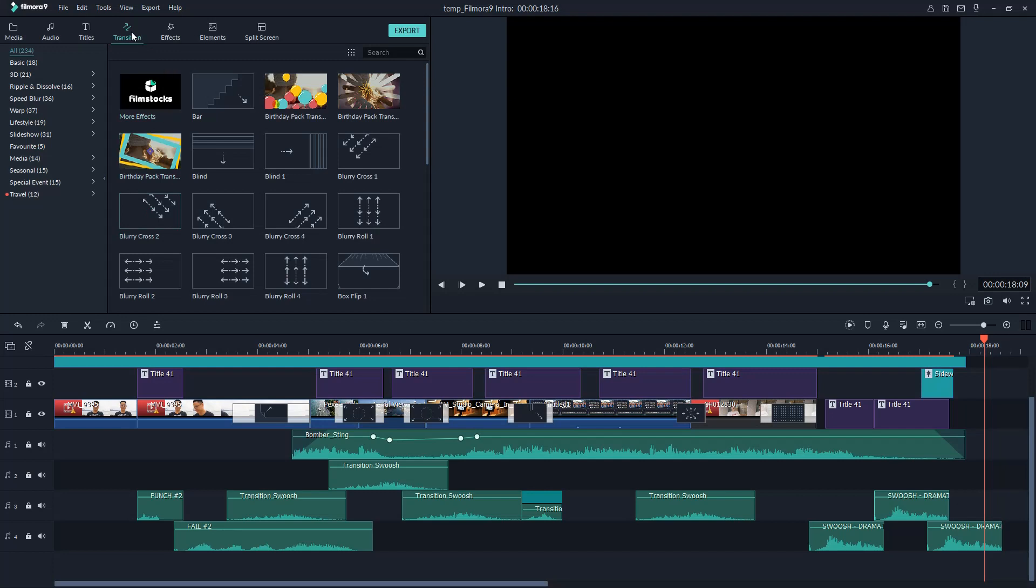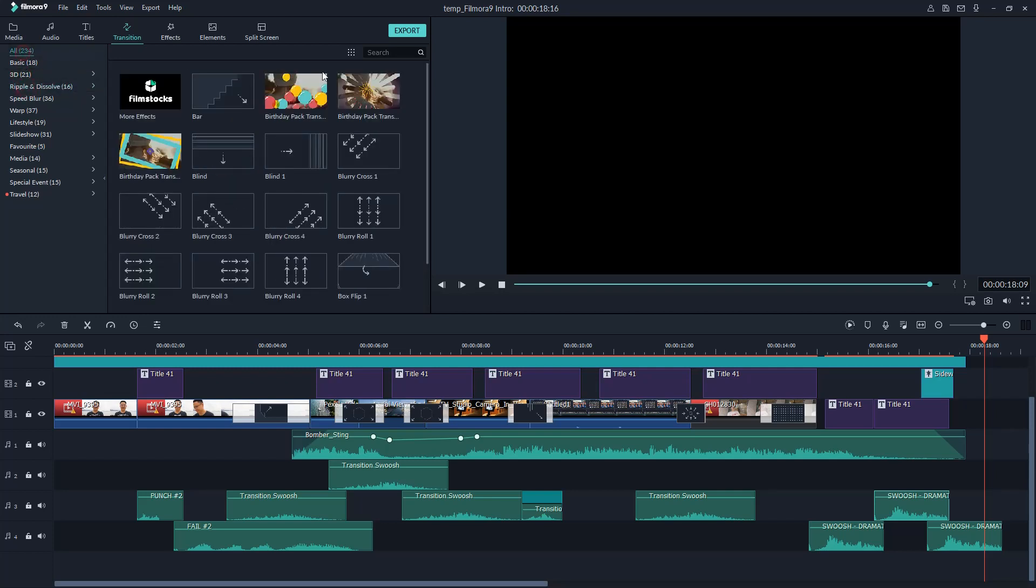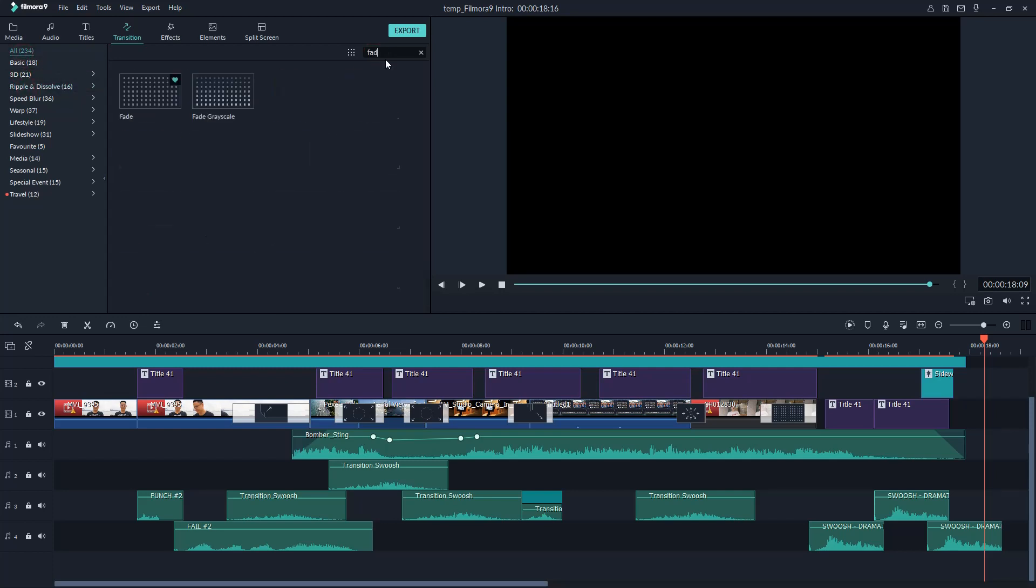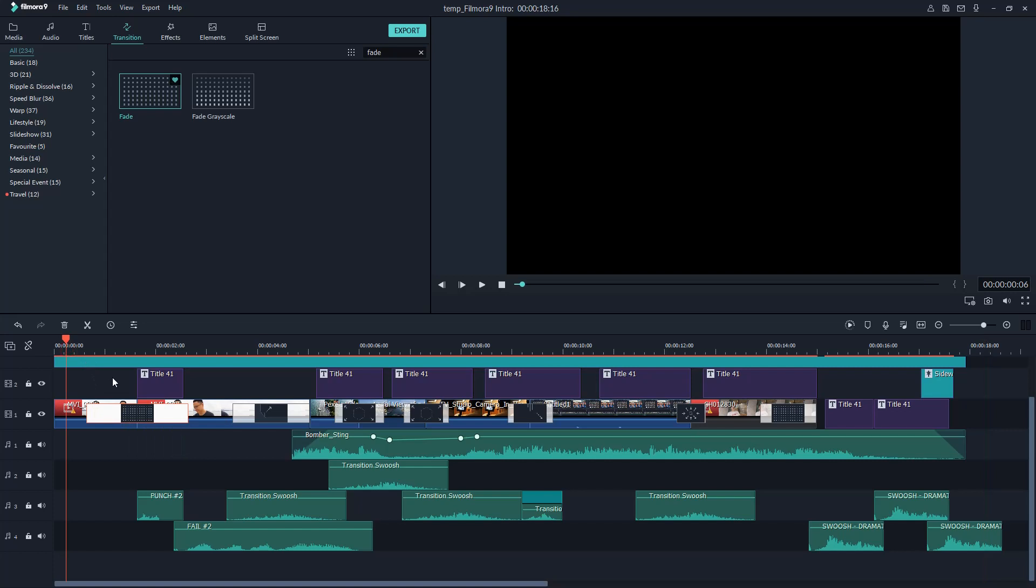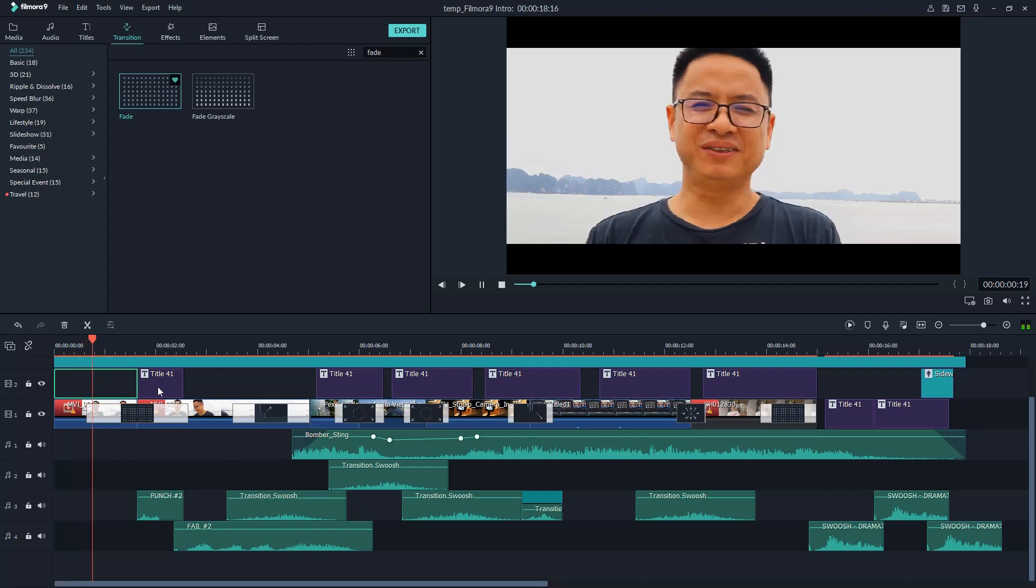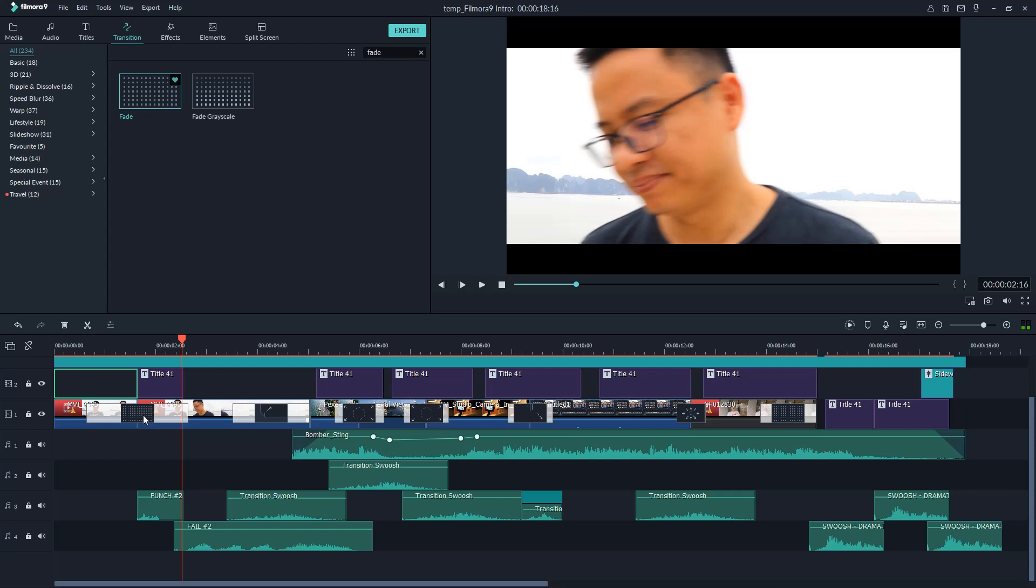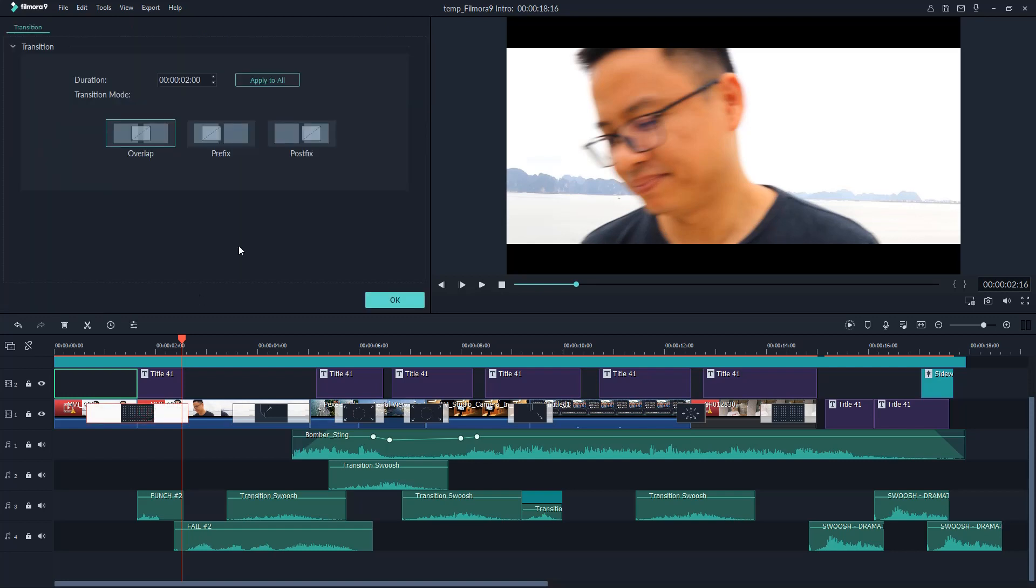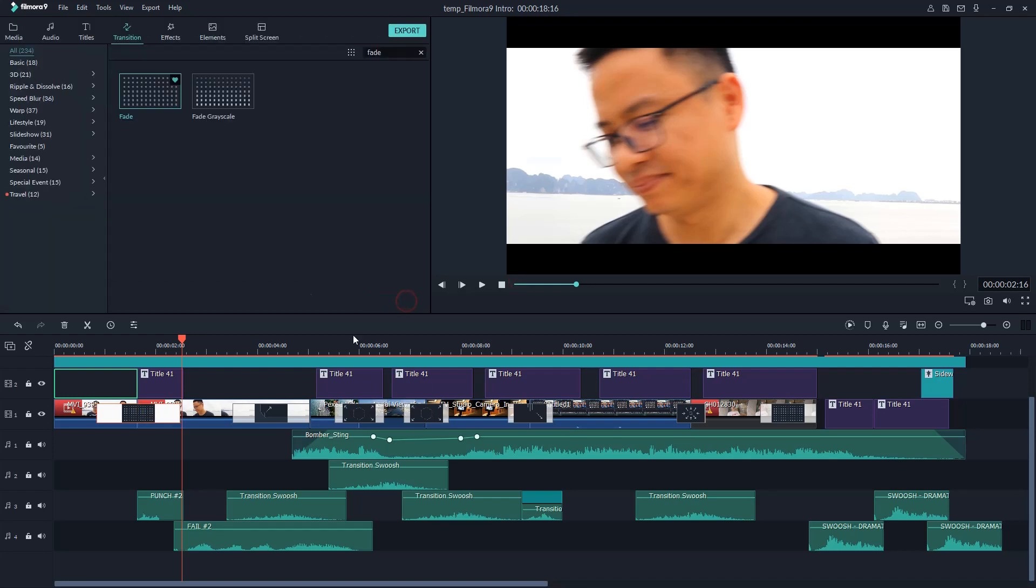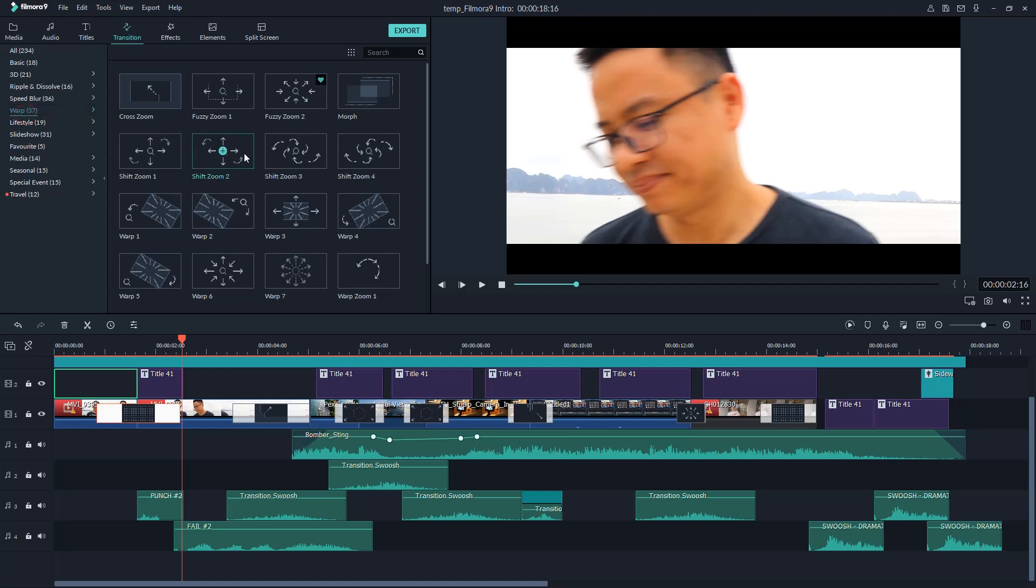In Filmora 9, there are over 200 different transitions you can add to your video. All you need to do is find a transition you like, drag it to the clip and you're done. It's much more easier than other pro-level video editing suite out there. For example, this is a fade in and out transition. Let's see how it looks. To control the transition, double click on it. Here are a couple of things you can customize the transition to get the effect you want. Being noticed that the transition you added to the timeline can be deleted, or replaced easily with the same actions.